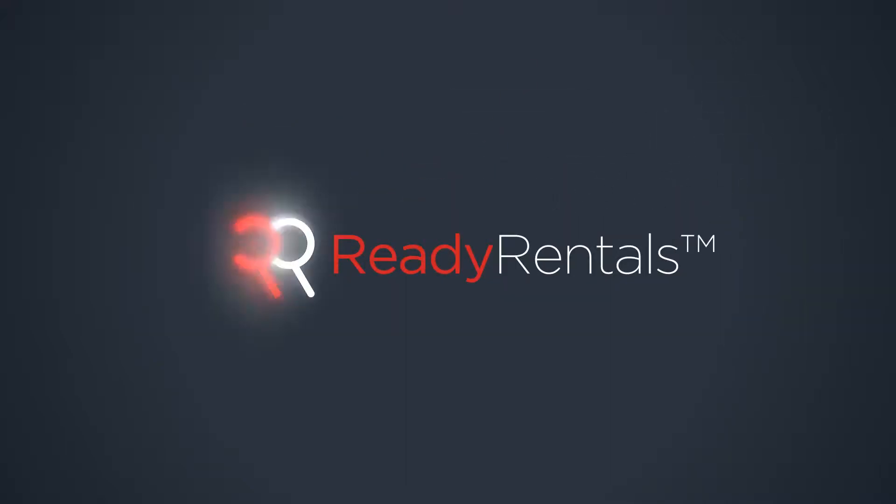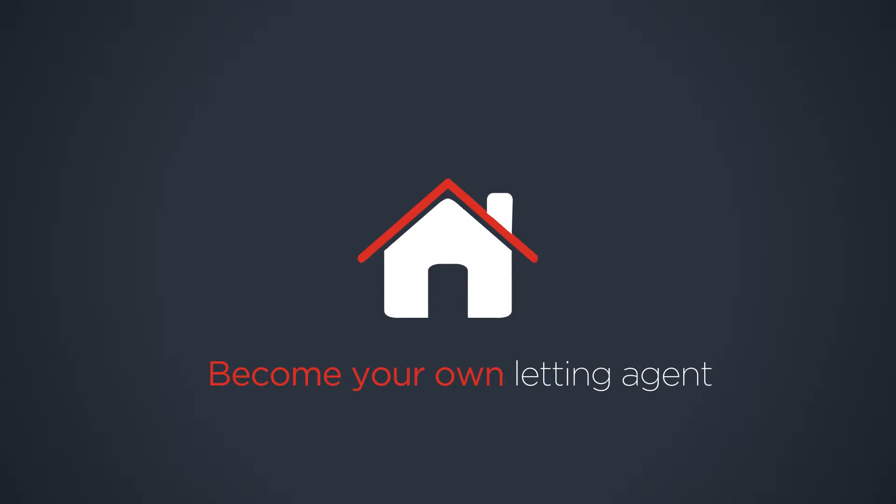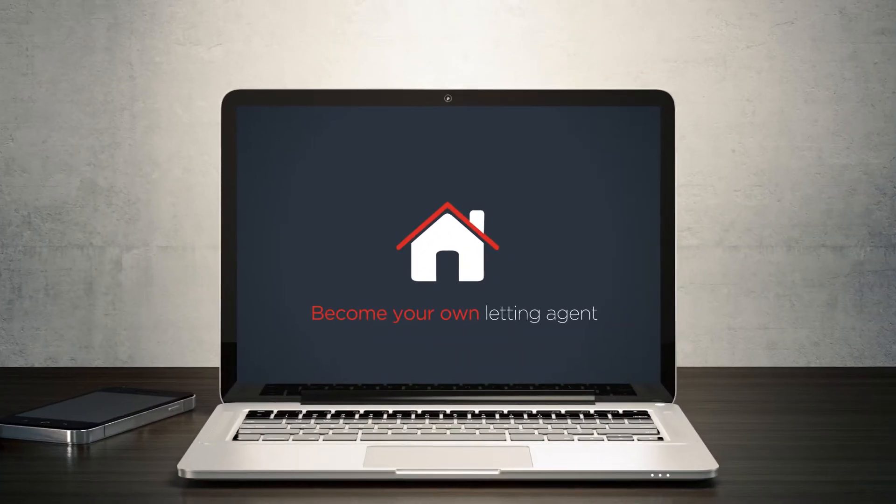Ready Rentals is a brand new service for private landlords that lets you become your own personal letting agent.